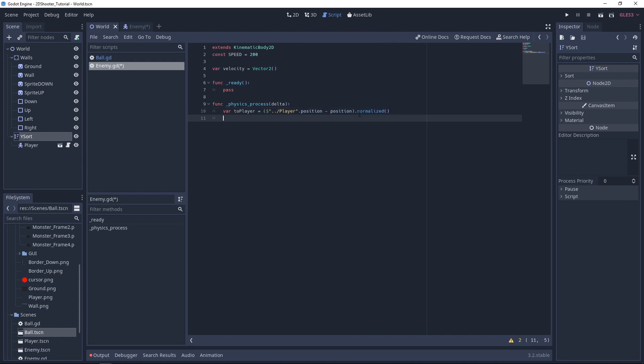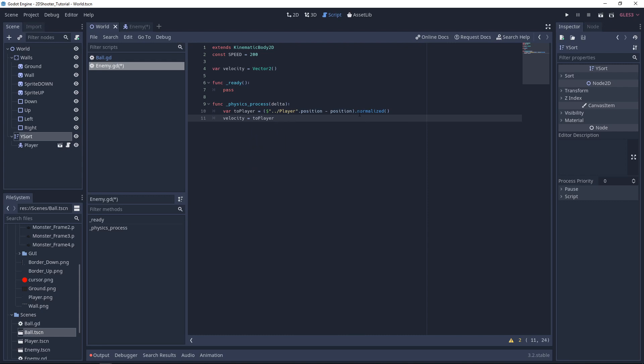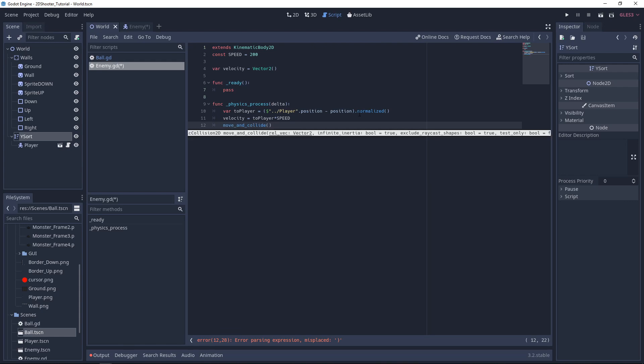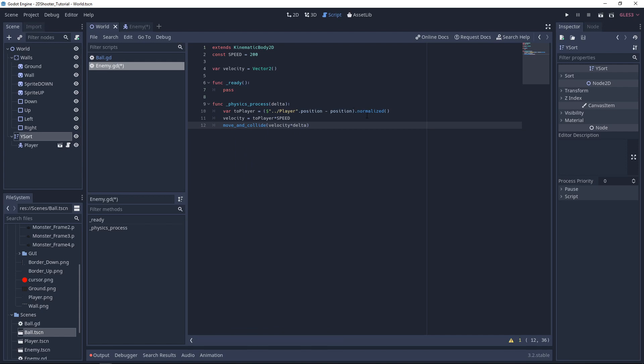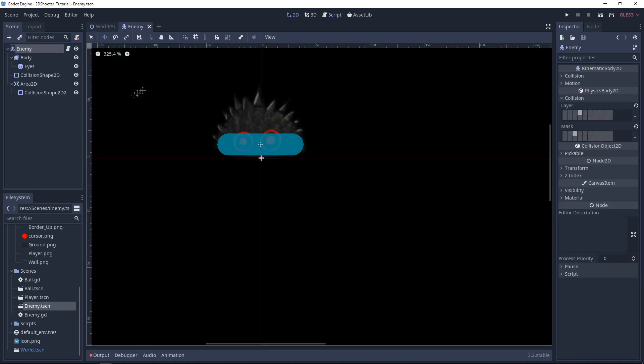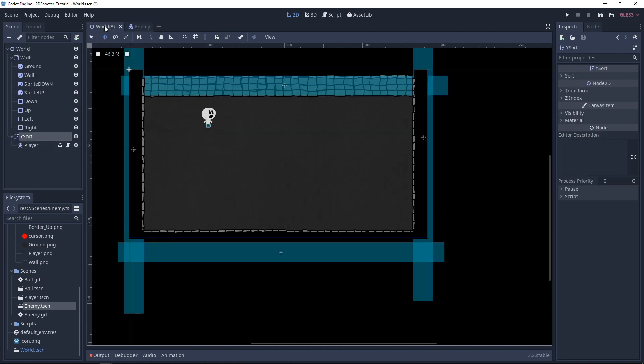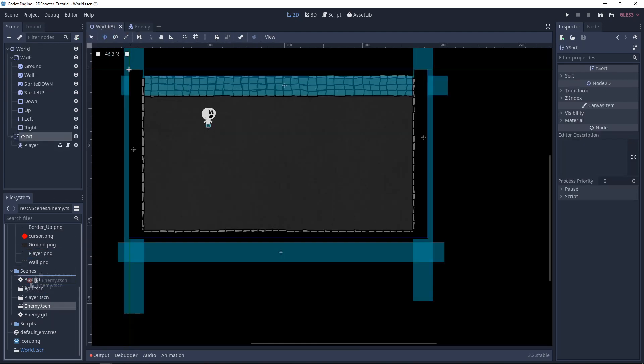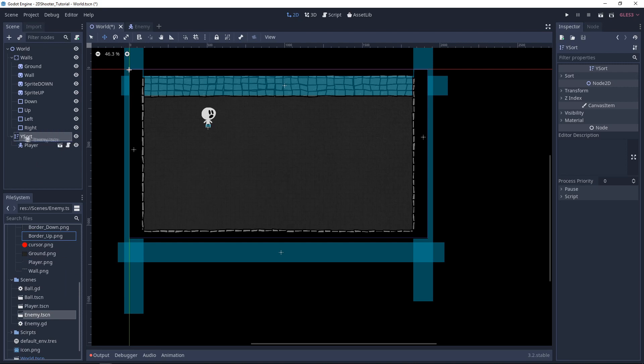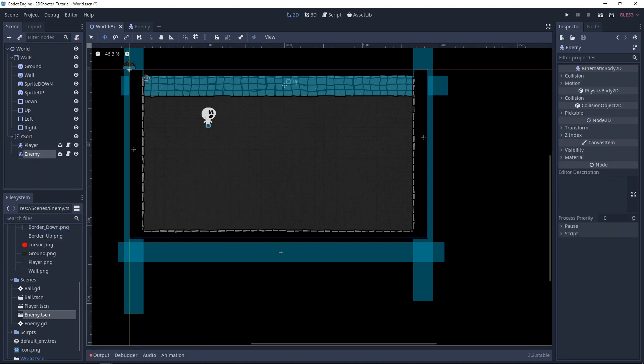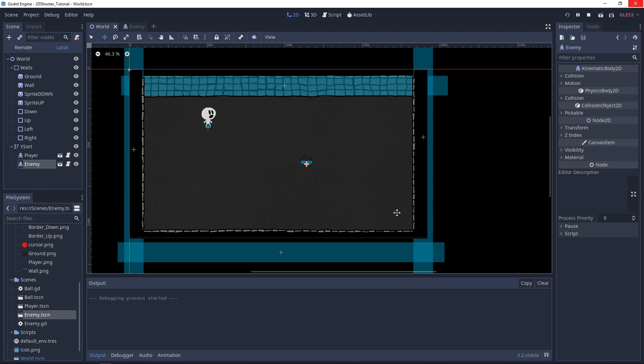Now we can do Velocity. We can set up Velocity equal to 2Player and multiply by Speed. Now we can do a simple Move and Collide with Velocity times Delta. Let's save this. Let's save the Enemy Scene too. Now under World, you can take the Enemy under Scenes and set it as a Child of the Y Sort. We only need to move it so we can see it. And let's test this.